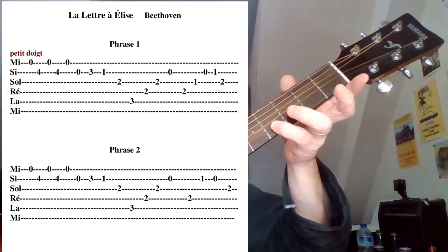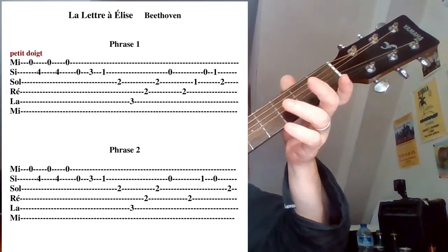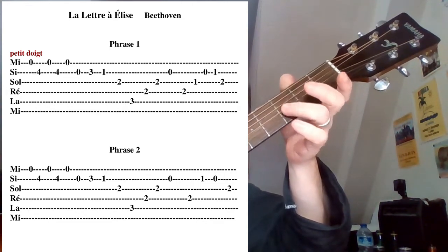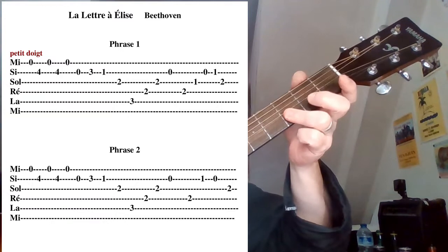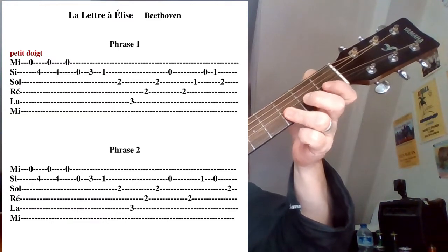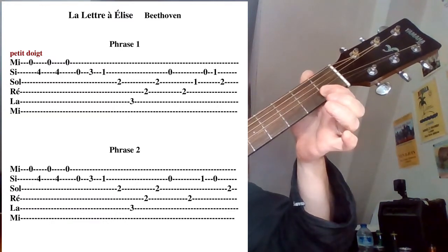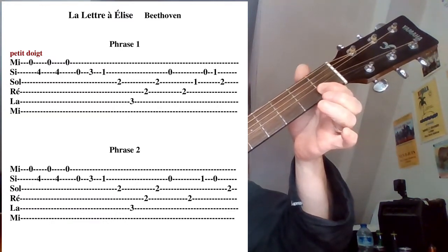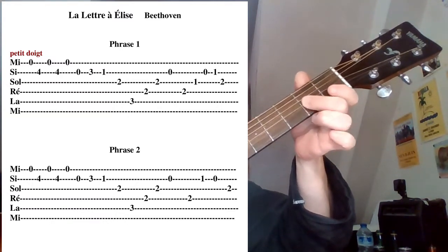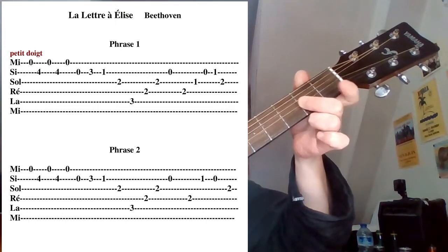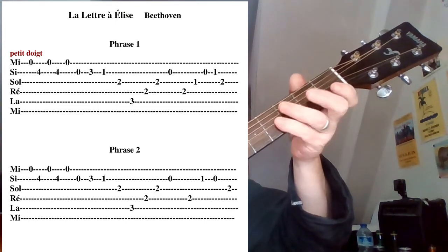Et là du coup, on va pouvoir le faire avec l'annulaire, troisième case, première case sur la corde de Si, et deuxième case corde de Sol. On fait ceci, ça fait cela.